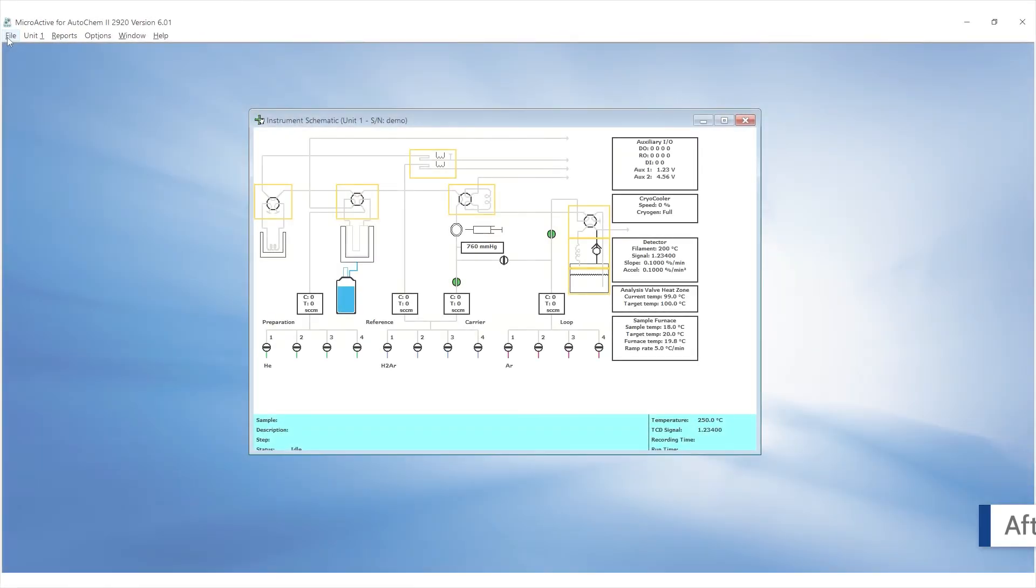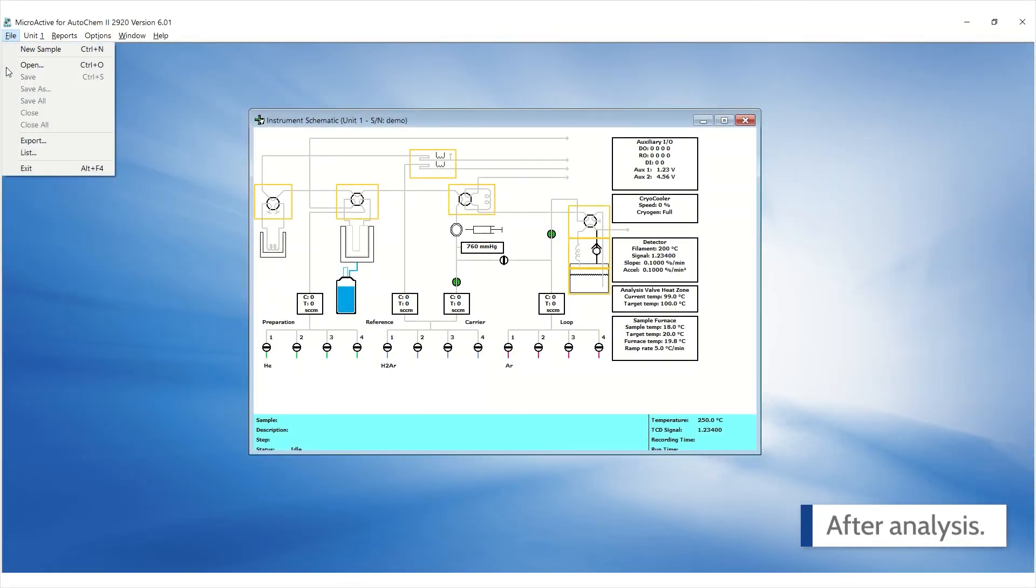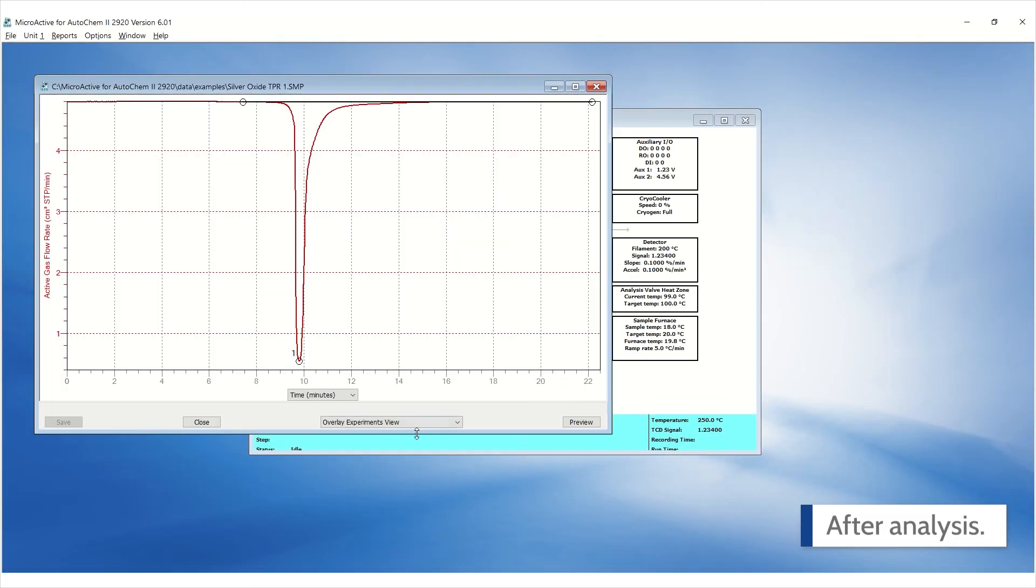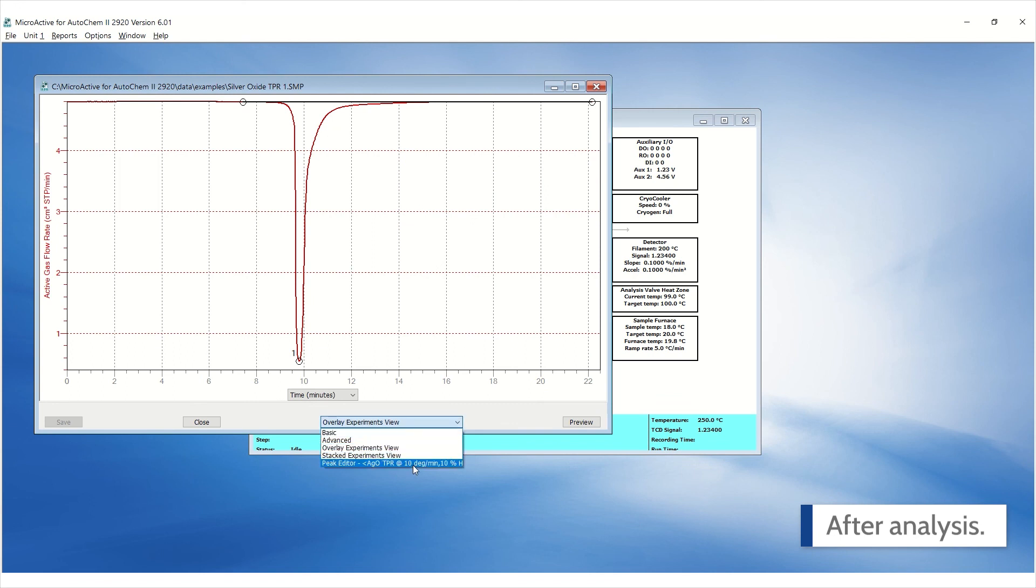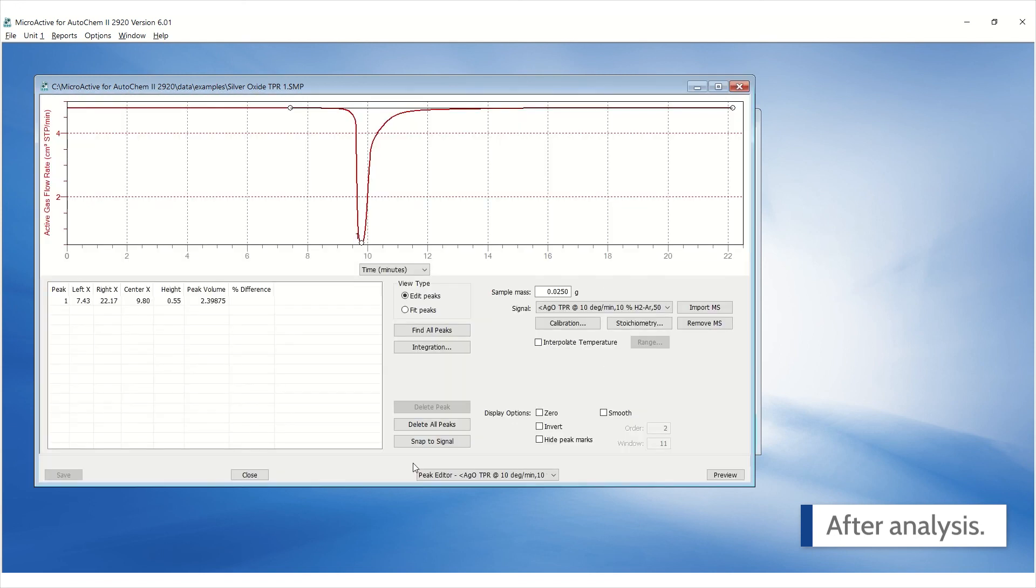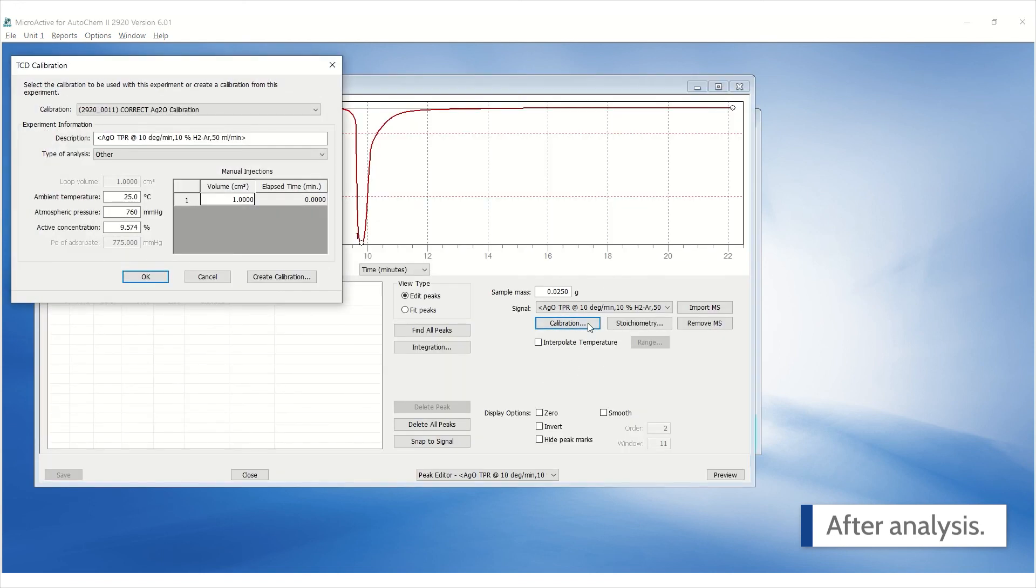If you ran the calibration after performing a TPR on a sample, go to Peak Editor, click on Calibration, and select the appropriate calibration curve.